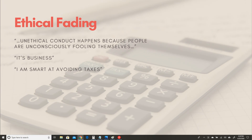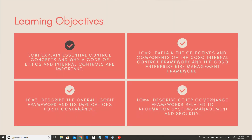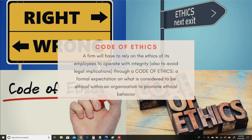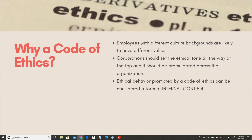This is what this chapter is all about — how do we become more effective at practicing our ethical principles? Our first learning objective is to explain essential control concepts and why the code of ethics and internal controls are so important. Sometimes it is very difficult for everybody to be on the same page in terms of what is right and wrong. So a code of ethics is a matter in which a firm can promulgate how everybody's expected to behave — a formal expectation of what is considered ethical within an organization to promote ethical behavior.